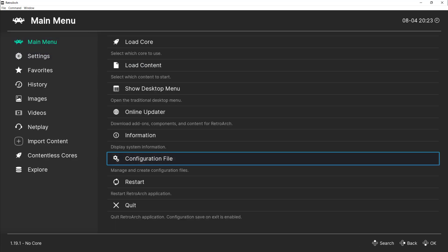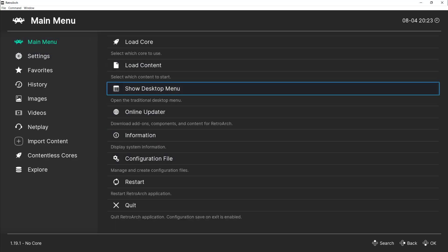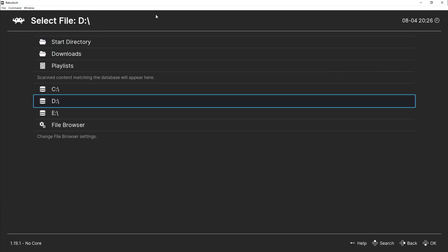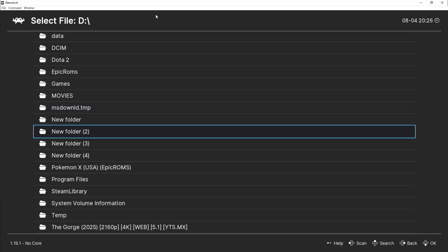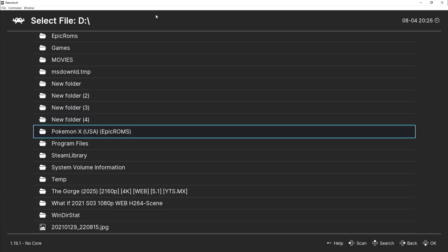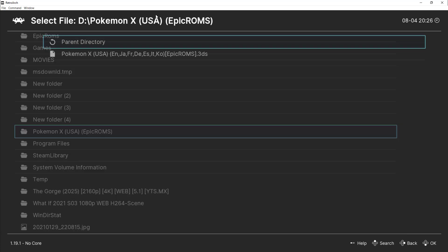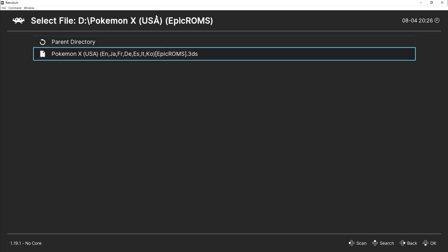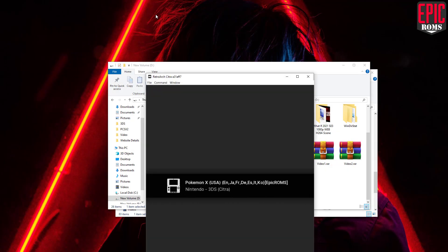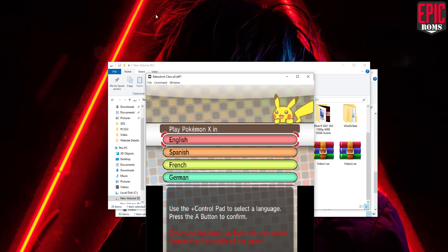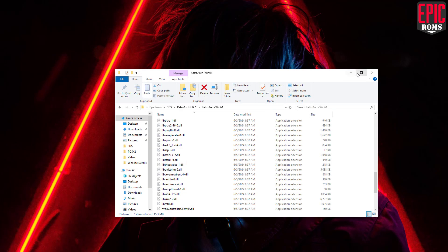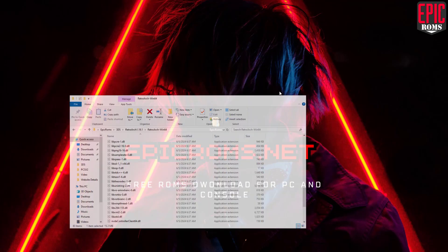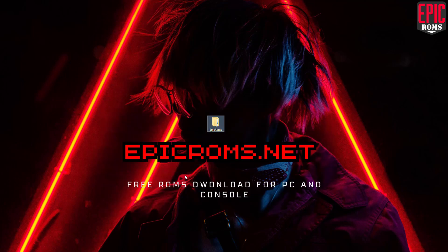Now that all our settings are in place, we're finally ready to launch the game. To do that, click Load Content from the main menu, browse for your game's file and select it. And there you go — we've successfully managed to run a Nintendo 3DS game on our PC using the RetroArch emulator. You can get the game and all of its important files directly from epicroms.net.